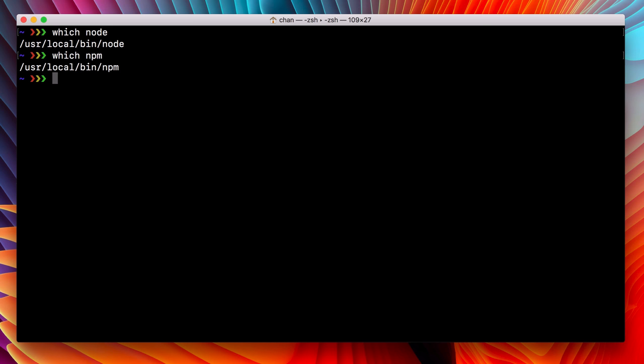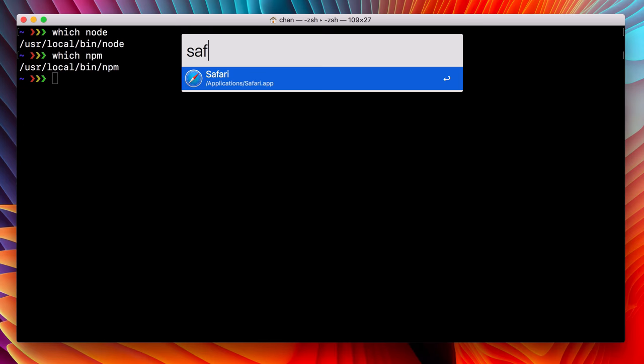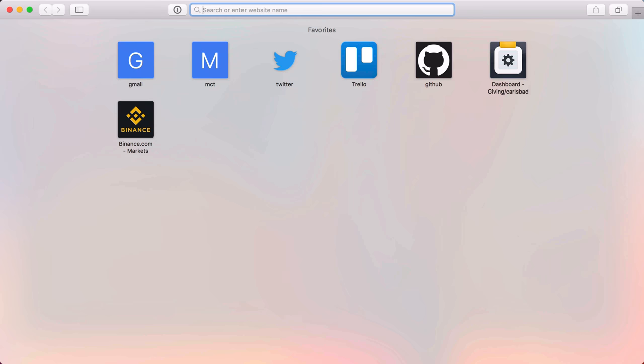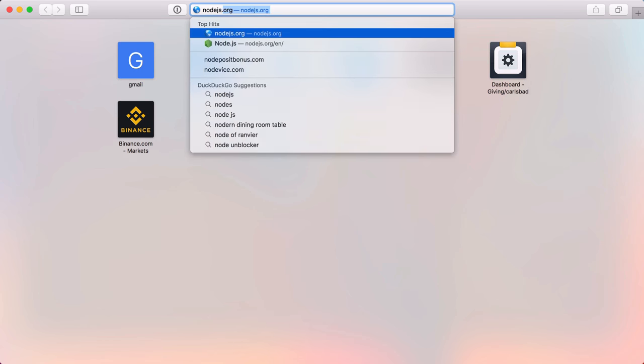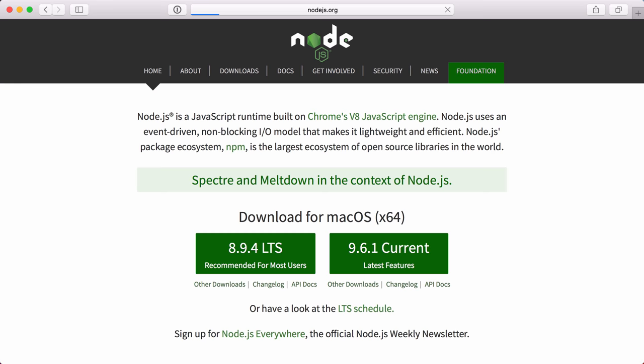Now, if it doesn't, you're going to have to download Node. Open up a browser, visit nodejs.org and follow the instructions for download. Close that.